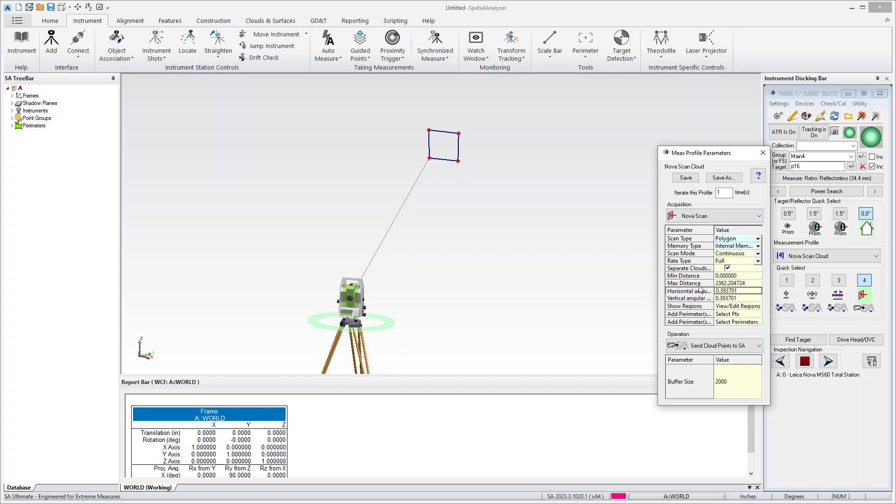So if you wanted to cut something out of the scan, you could. But the angular resolution is the way you define the density.